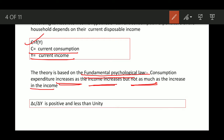In equation form, ΔC/ΔY — the change in consumption in relation to the change in income — is always positive, meaning it is always greater than zero and less than unity. This is the MPC, the Marginal Propensity to Consume, which is greater than zero and less than unity.